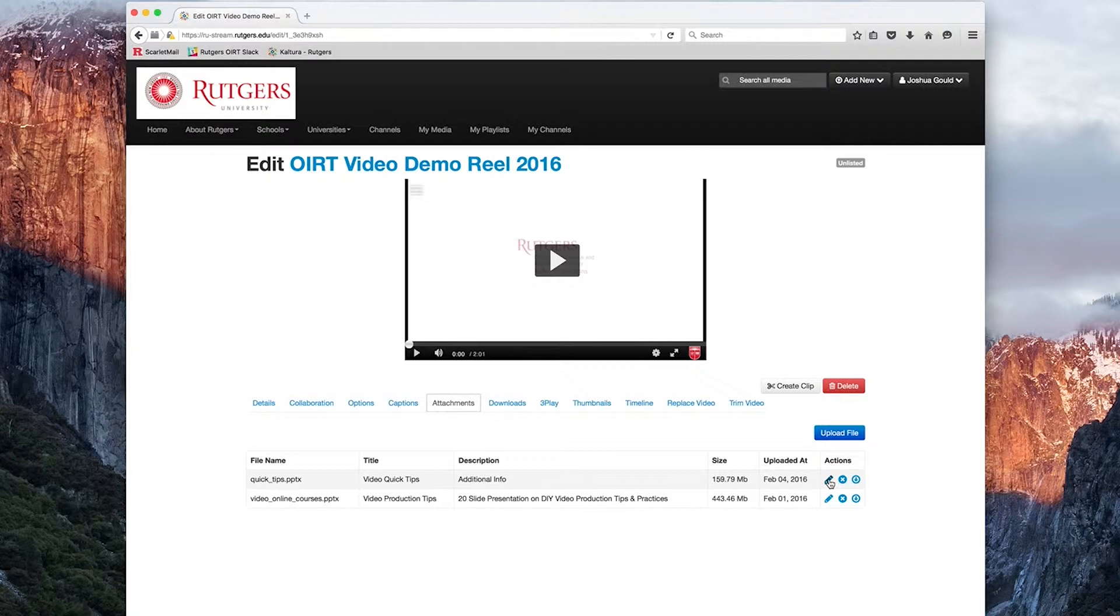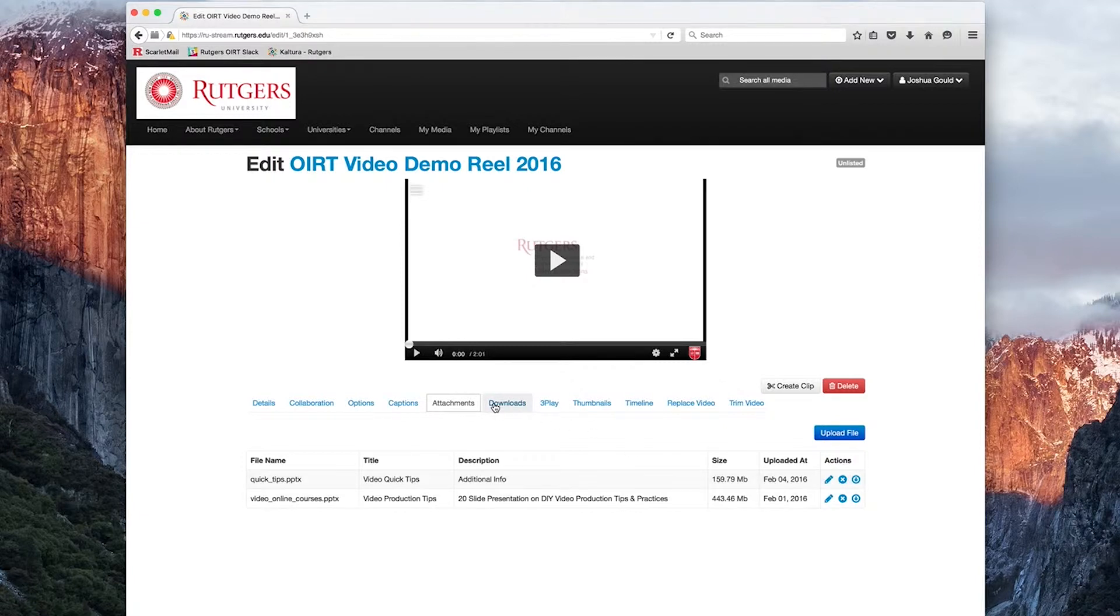So for instance, if you're giving a PowerPoint presentation and you'd like the users to also download the slides, you can put the PDF or image files here. The next tab is the Downloads tab.